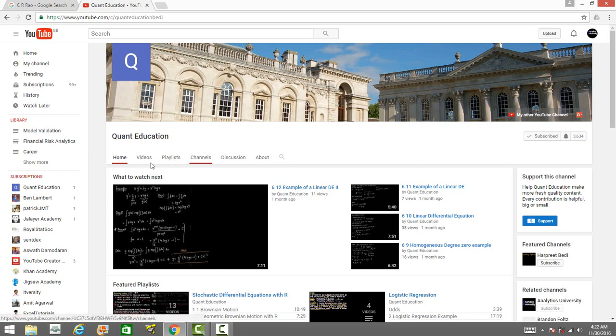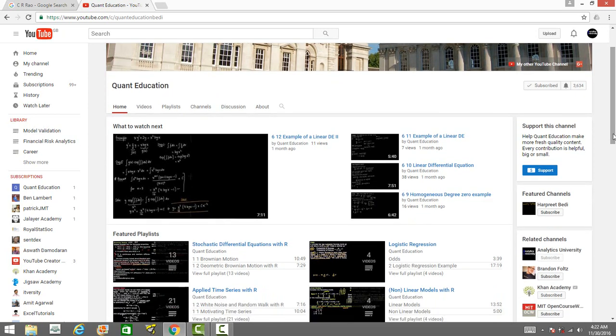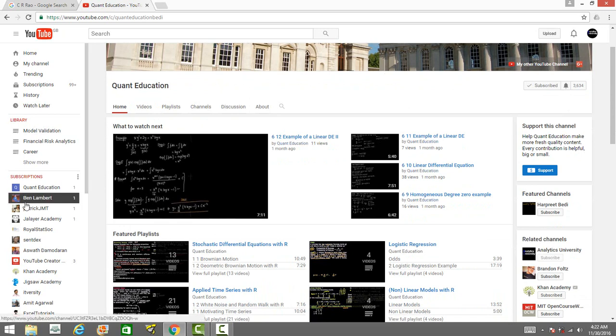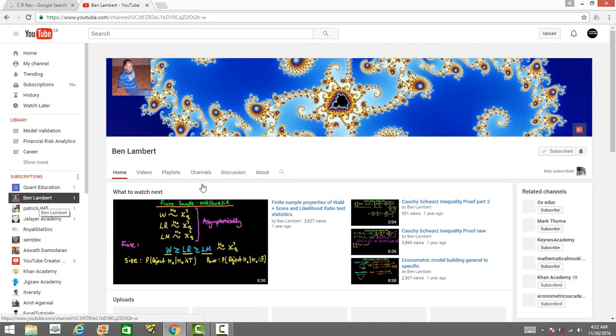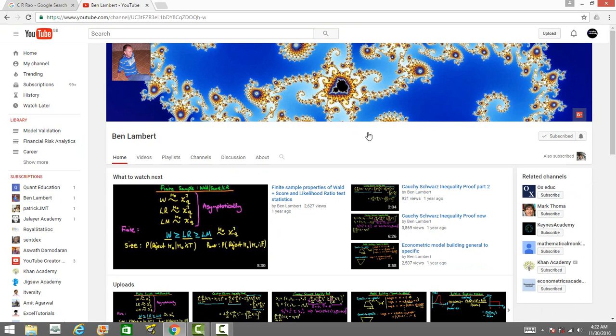Then it's Ben Lambert. His videos are really good in statistics. Most of his videos are theoretical in nature and he has been able to explain very difficult statistical concepts in a very simple way. You must check his channel, it's very interesting.